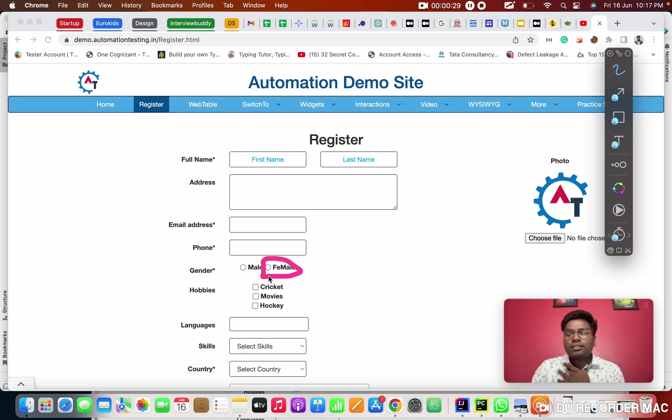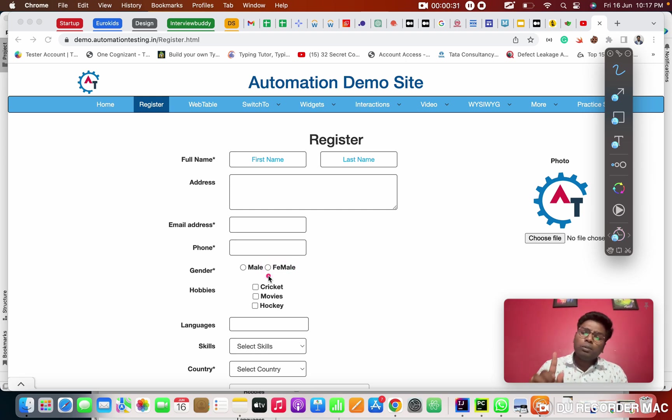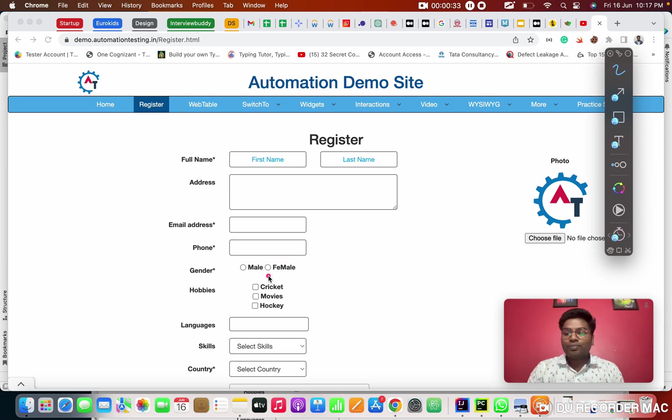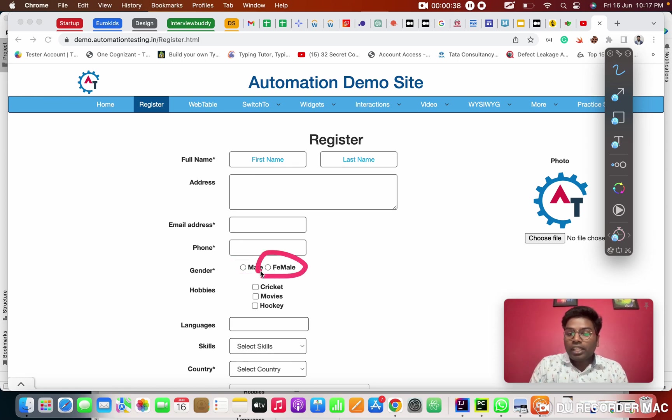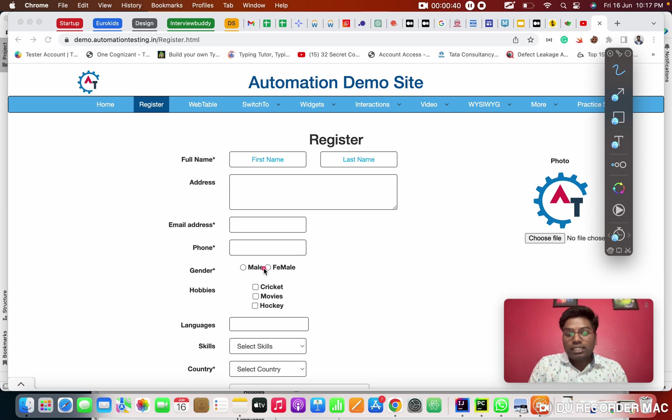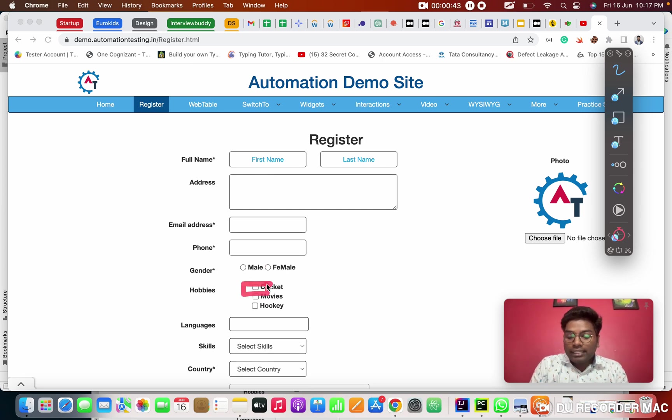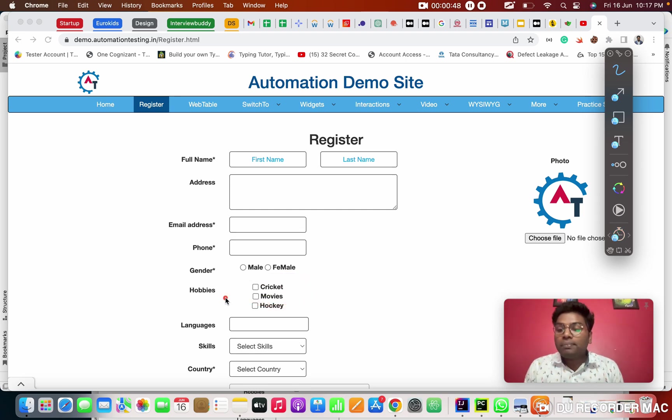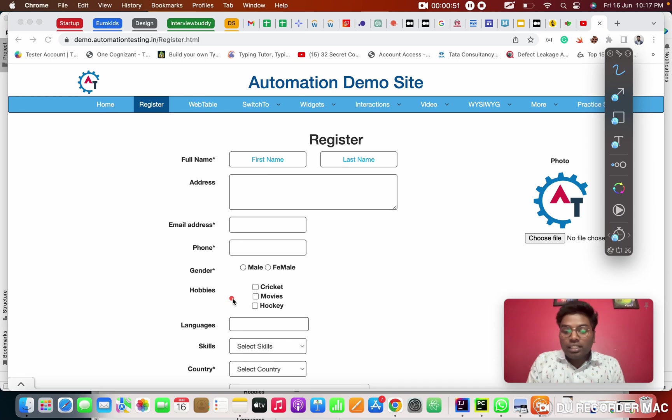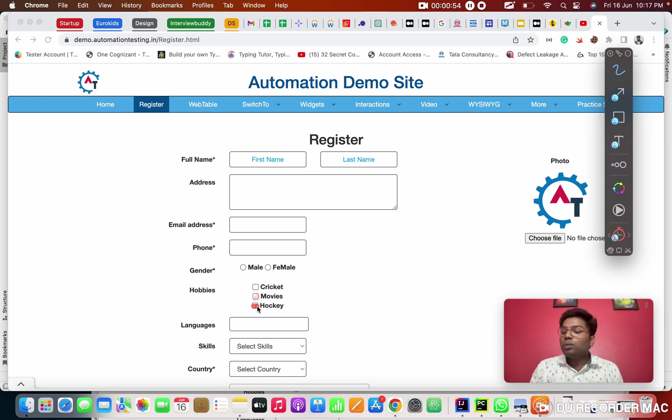What is the feature of radio button? We can able to select only one option in radio button. So in those places, the developer will keep a radio button. Check box, check box going to be in square manner. So this check box we use for multi selection. Like multi means one or more than one selection.